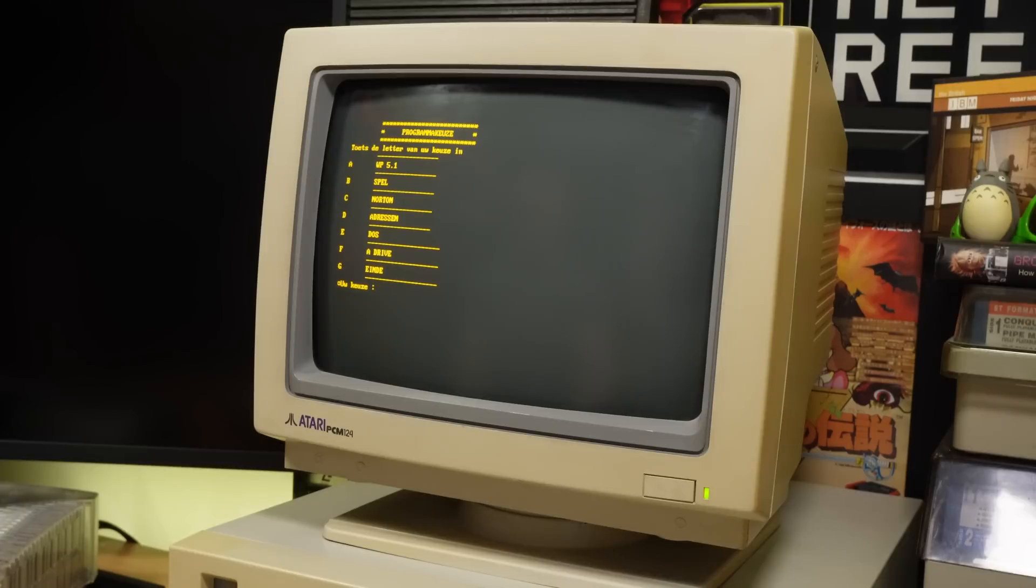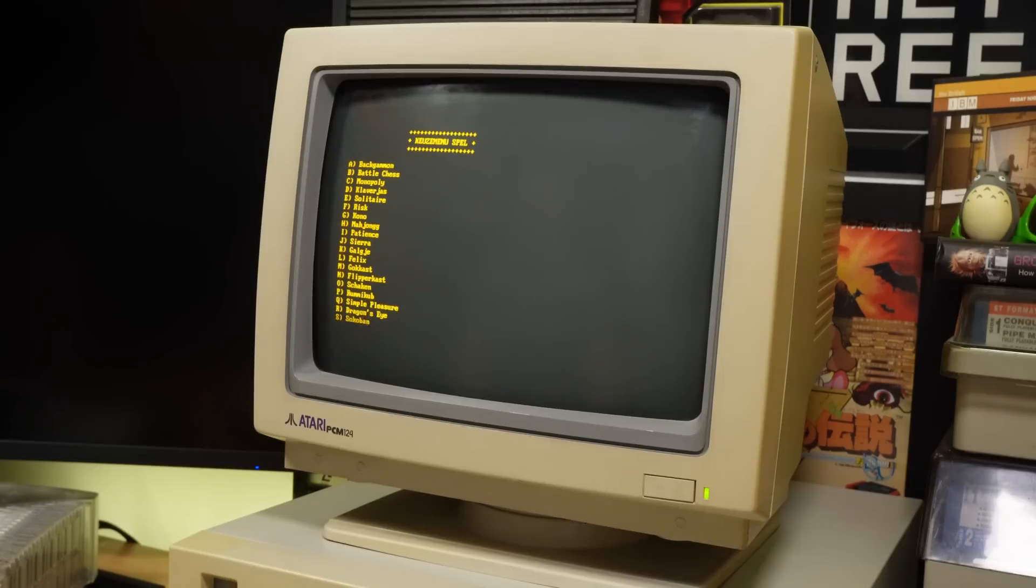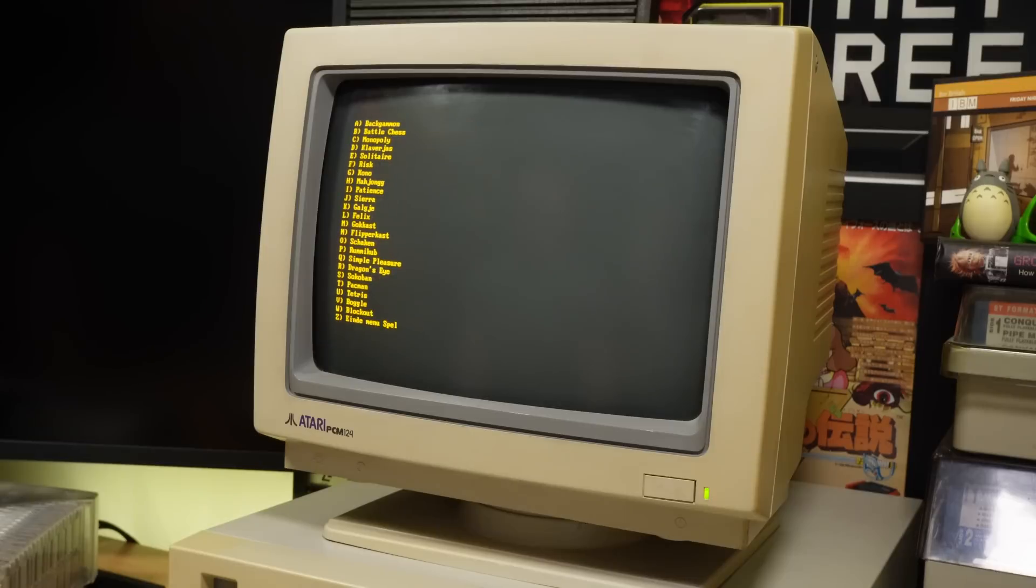The next option is games, apparently, and the owner of this PC was certainly a big gamer, with 26 different games installed. One for every letter of the alphabet.